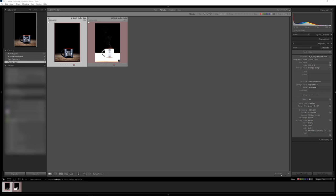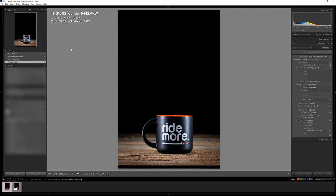All right. So we're back. We're in the office here. And I've got both of these photos we took open in Lightroom. I've got the photo of the coffee cup here. And I've adjusted that one a little bit. It's at ISO 100. Everything looks nice and crisp and clean.